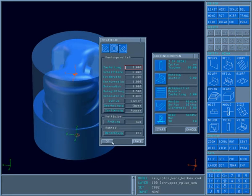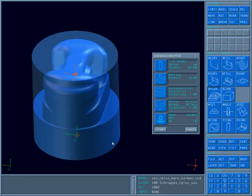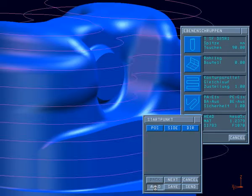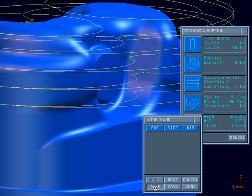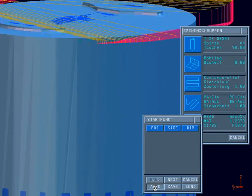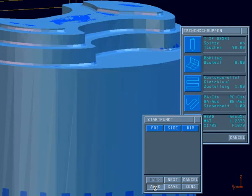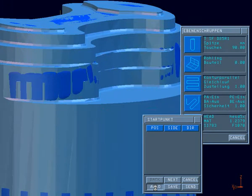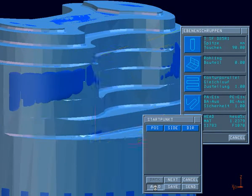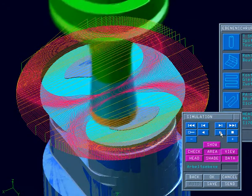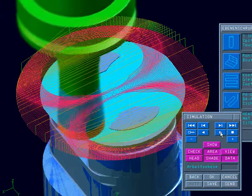The newly added Contour Parallel strategy was developed specifically for requirements in the milling of hard or tough materials. In open areas, only open paths are generated.